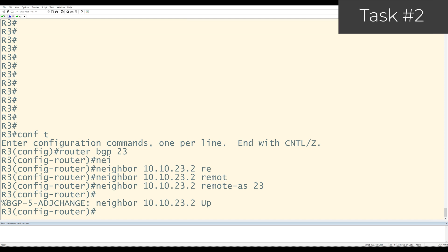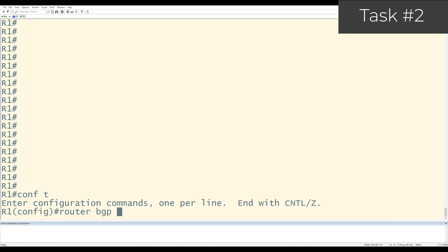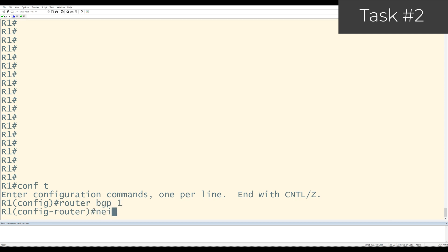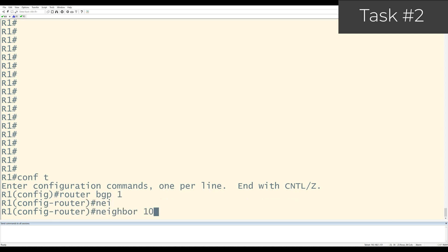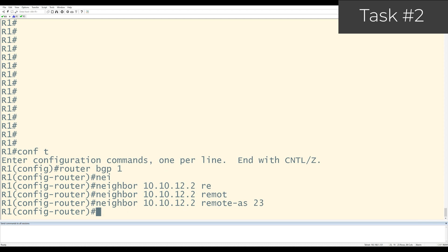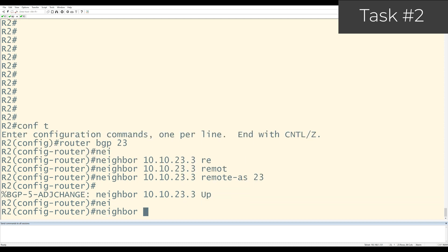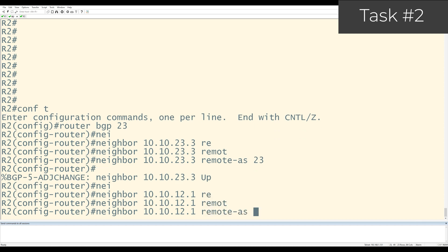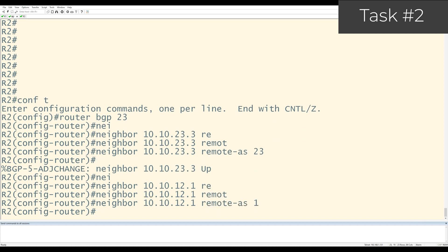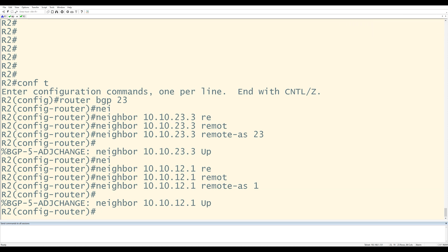Task number 2 is to configure EBGP between R1 and R2. So I'll go over to R1 and I'll go to config T, router BGP 1, neighbor 10.10.12.2, remote AS 23. I'll go over to router 2 and do the same thing. Neighbor 10.10.12.1, remote AS 1. And you can see the log message saying that the neighbor R1 is up. And that takes care of task number 2.